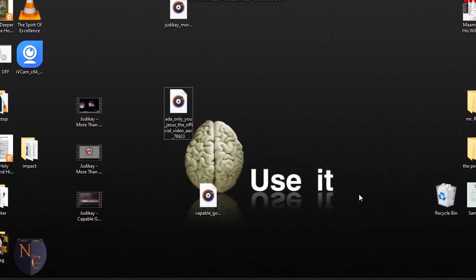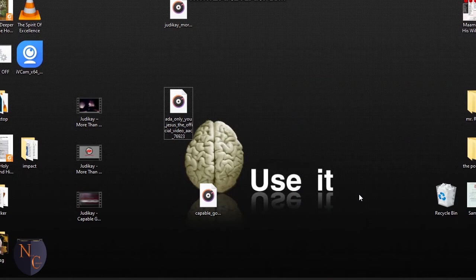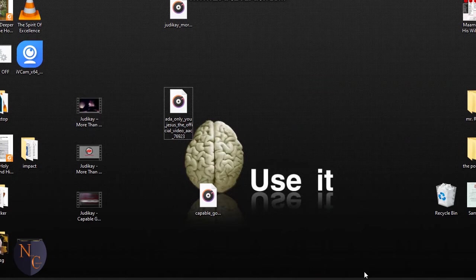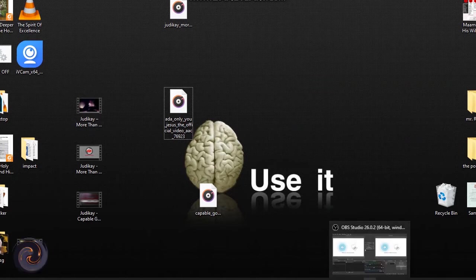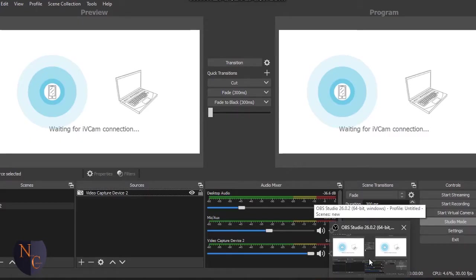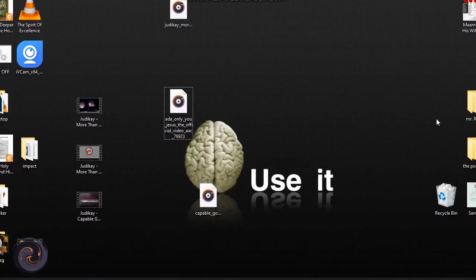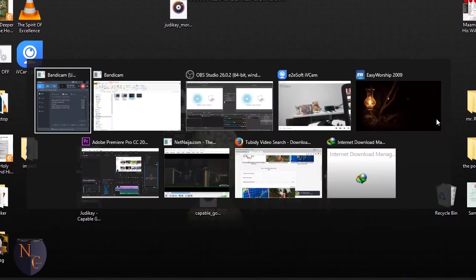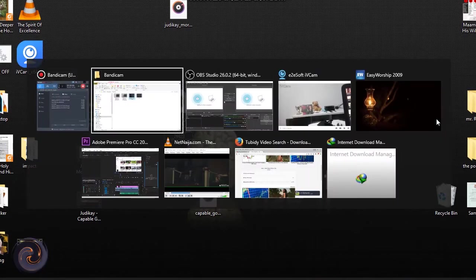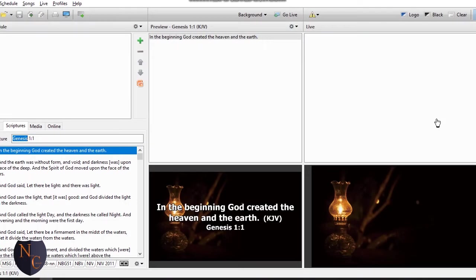Good evening my viewers, thank you for being with me tonight. I'd like to show you how to add scripture to your OBS streaming, or any desktop capture to your OBS streaming. So first of all, I've opened my Easy Worship. You see it over here, there's my Easy Worship.